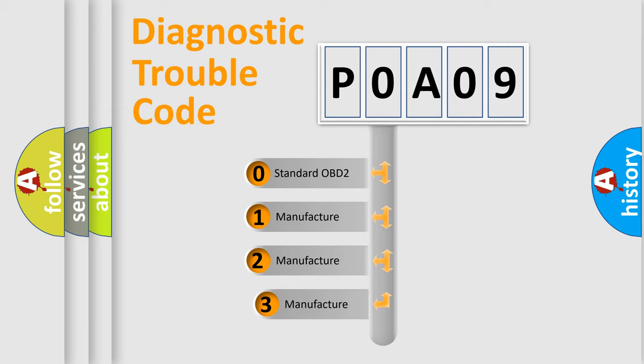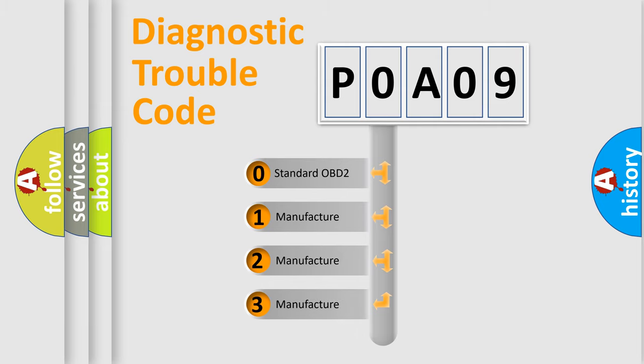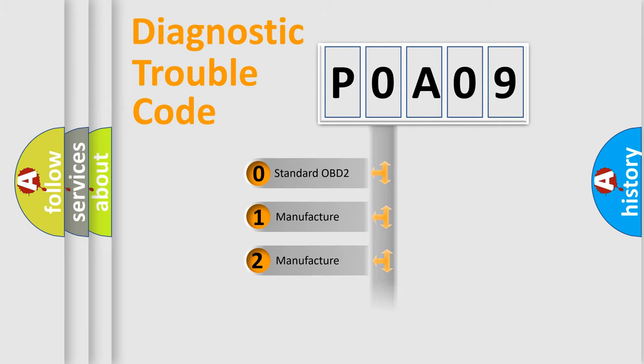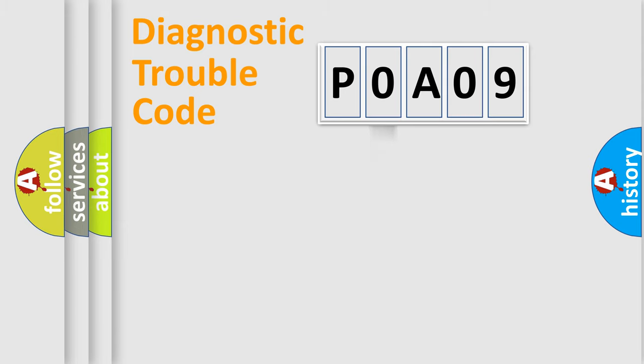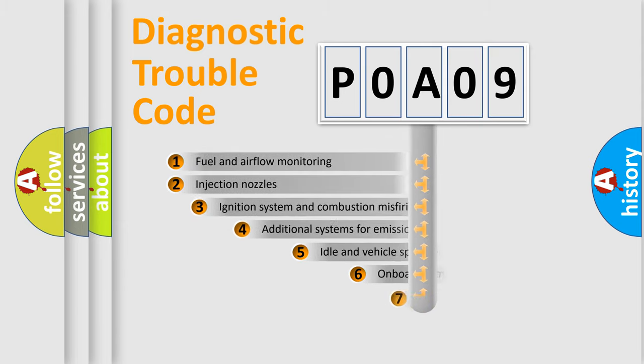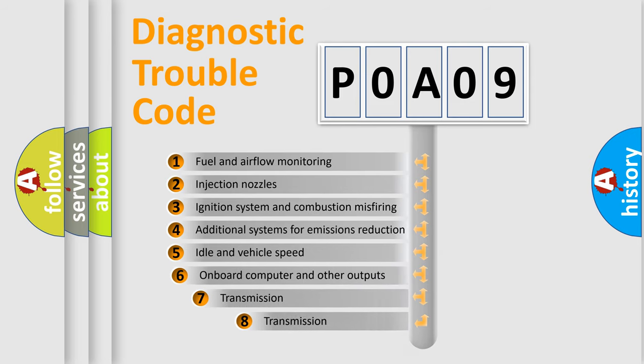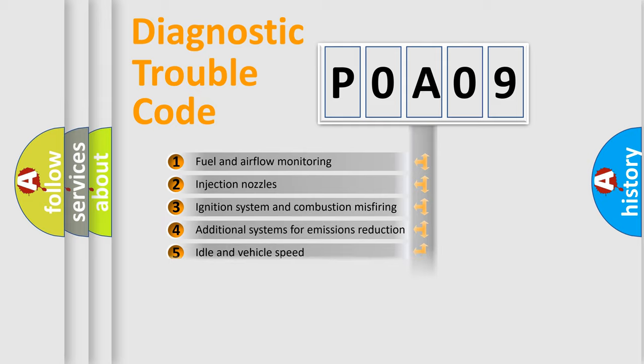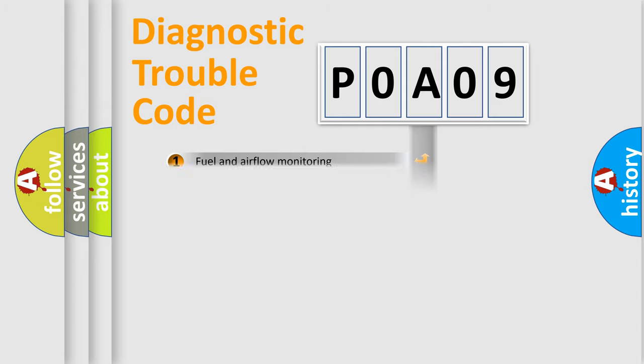If the second character is expressed as zero, it is a standardized error. In the case of numbers 1, 2, 3, it is a more prestigious expression of the car-specific error. The third character specifies a subset of errors. The distribution shown is valid only for the standardized DTC code.